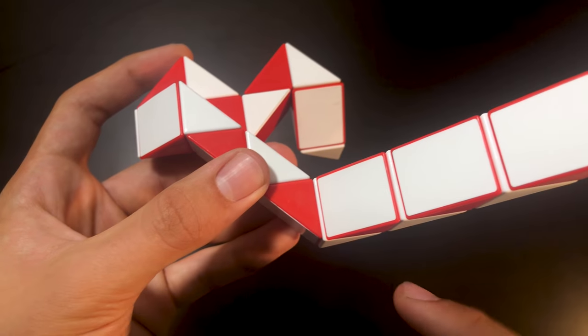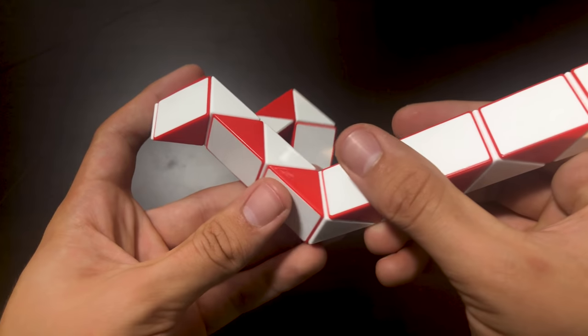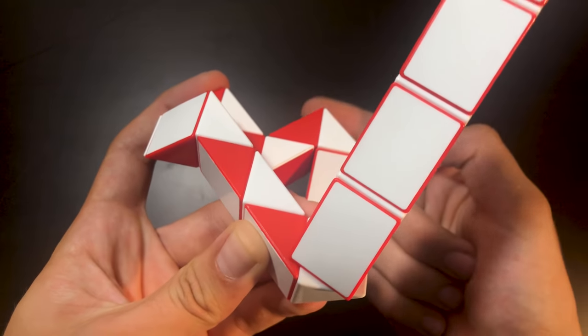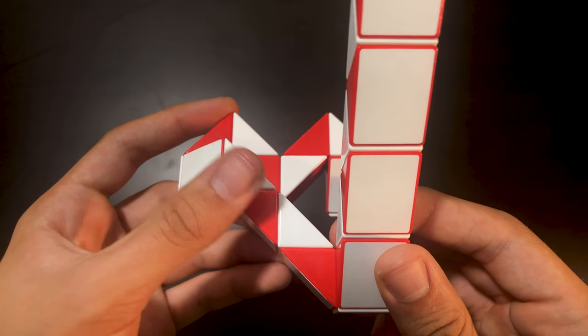Now we're going to bend this piece right here towards the heart of the heart.